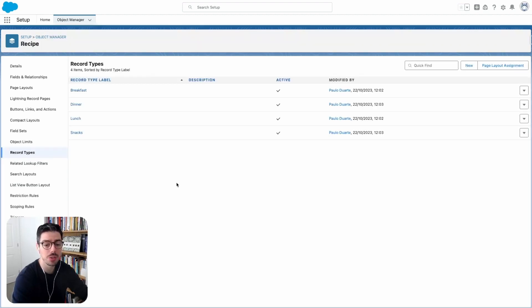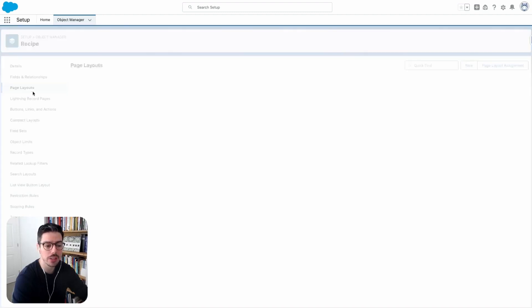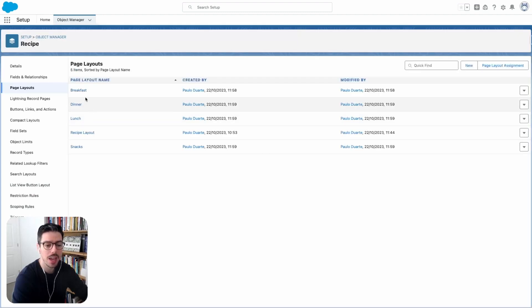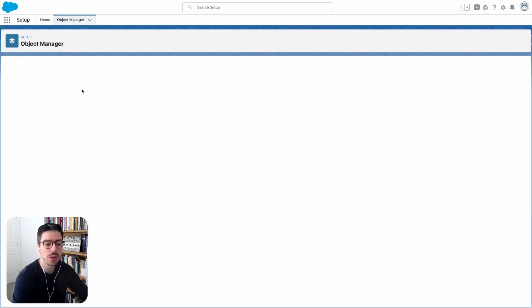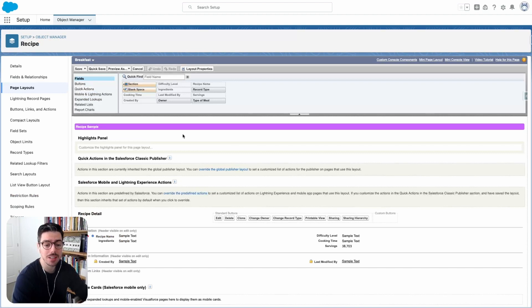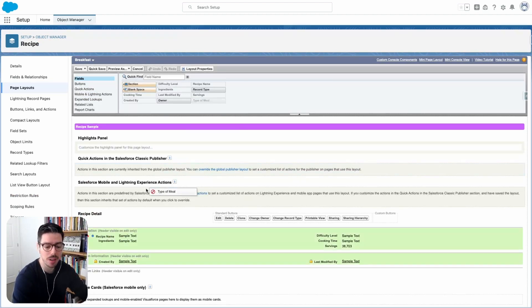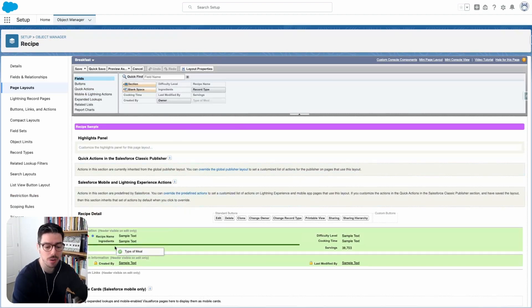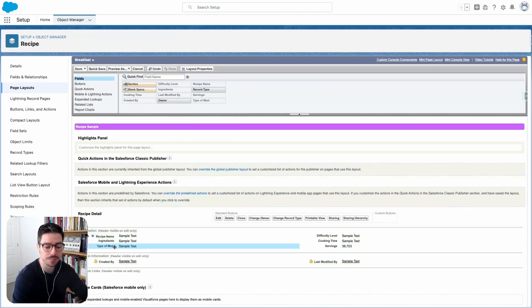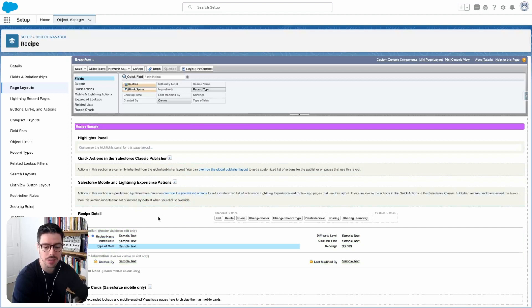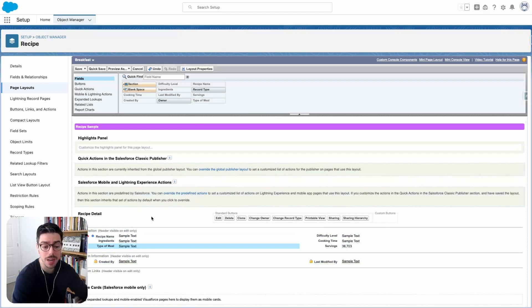Okay, now we should be good to go. What we want to do next is we want to go to page layouts. And for each of these page layouts, we want to add the custom field that we've created. So here's the type of meal field. I want to drag and drop this field here. And because we have different page layouts for different record types, you can have this field at different locations, depending on the record type that you're using, if that's something that you'd like to do.